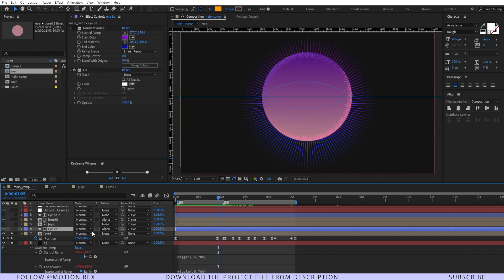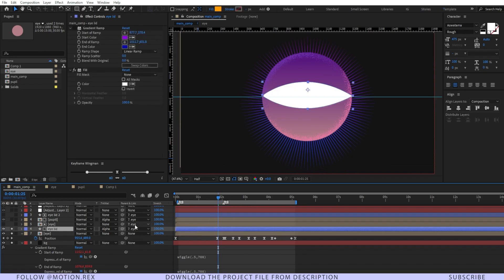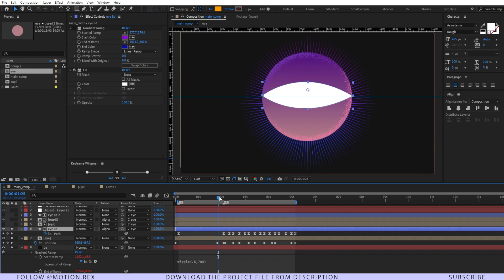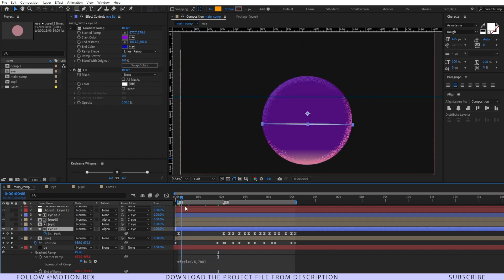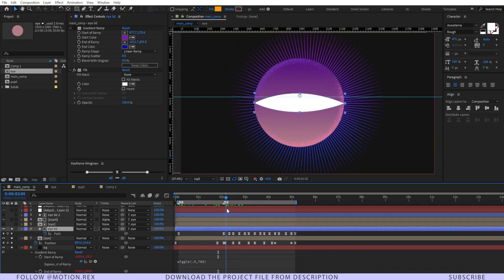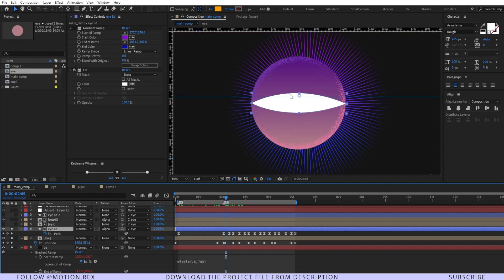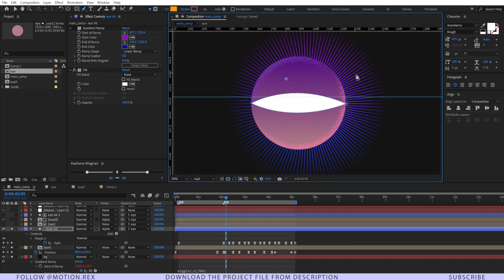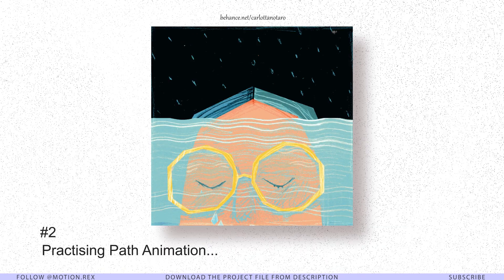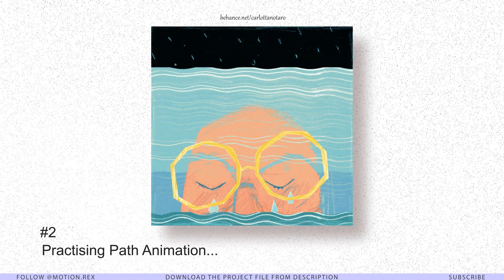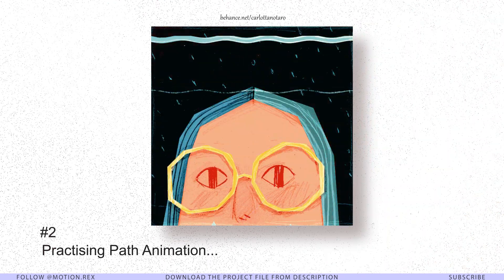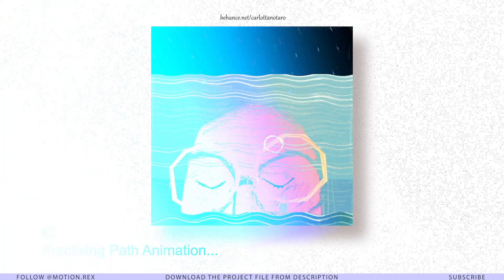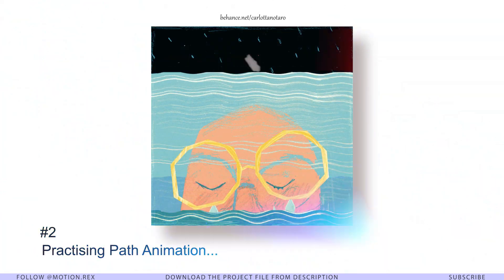Let's see our eyelid. If I press U, you can see we have a bunch of keyframes. This is nothing but a shape layer that I've drawn using the pen tool. My second suggestion would be to master the path animation. As a beginner, I didn't use path animation, but professional motion designers do use path animations quite a lot.